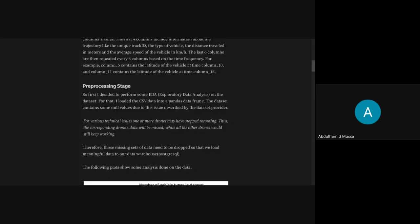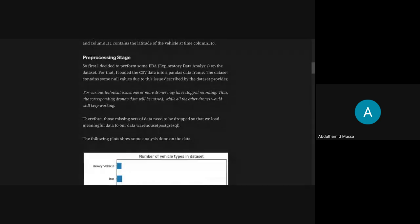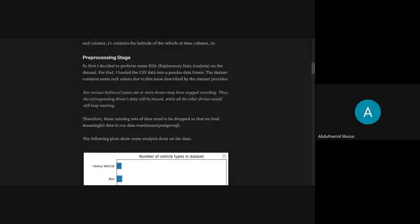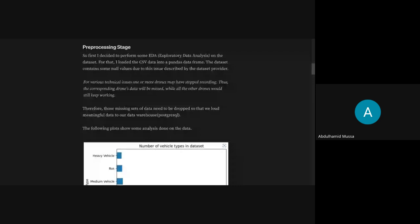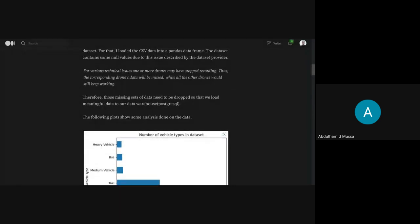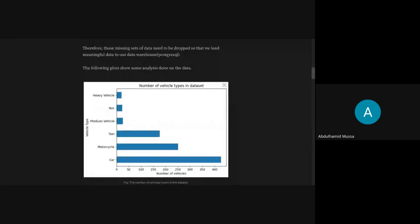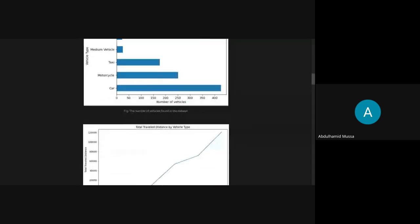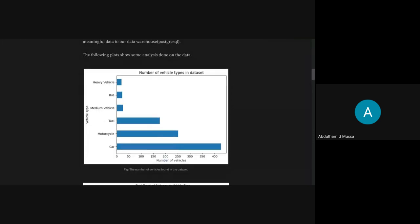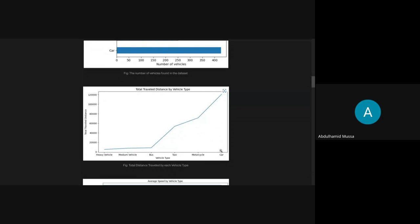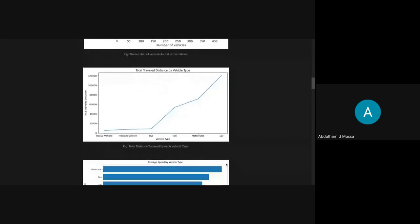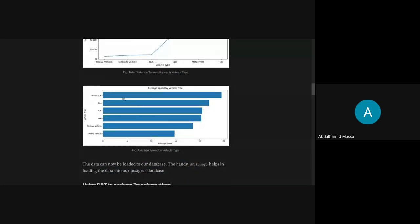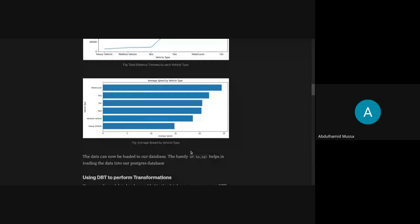On the pre-processing stage I did some EDA on the dataset. I loaded the data into a pandas DataFrame and cleaned the data to remove null values — due to drones not working at some time intervals. I also did some graphical display so readers could understand the data. I showed the number of vehicle types, total travel distance by vehicle type — cars did the most — and average speed by vehicle type — motorcycles were a bit faster.